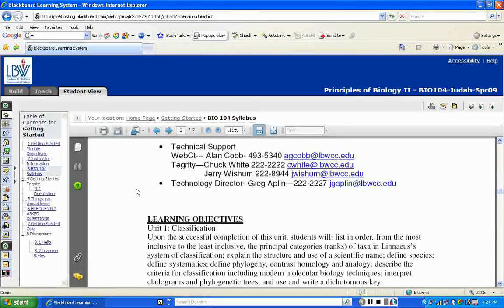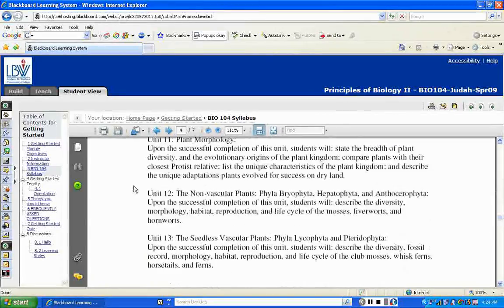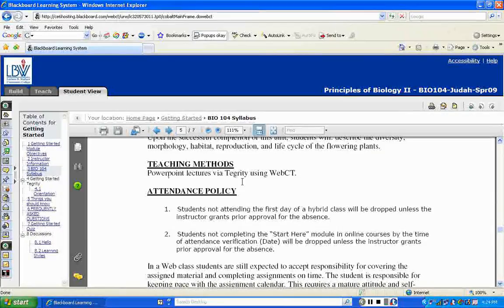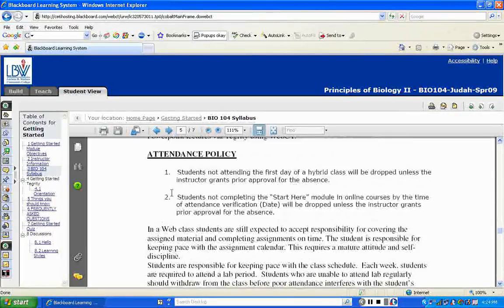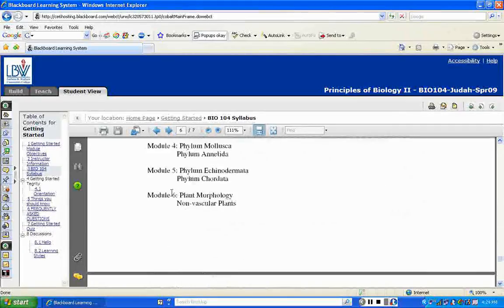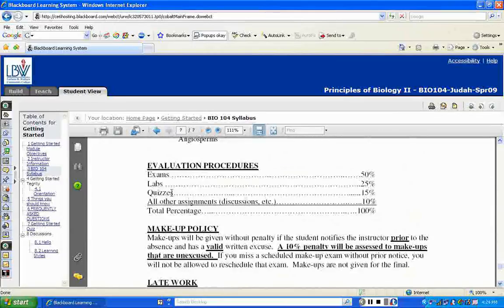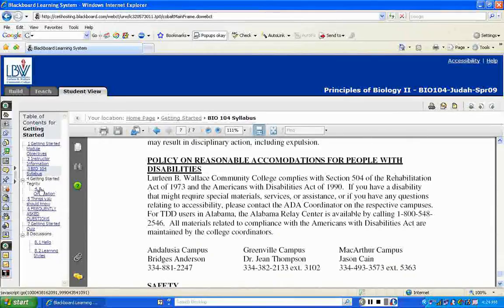The syllabus contains learning objectives, information about PowerPoint lectures, using Tegrity and Blackboard, and the attendance policy — pay close attention to all of this. It also has evaluation procedures and all that kind of information, but you can take a look at that a little later.